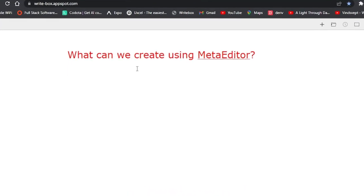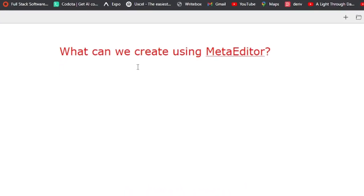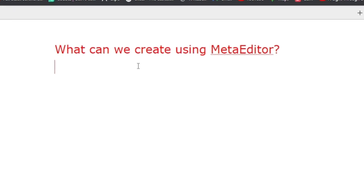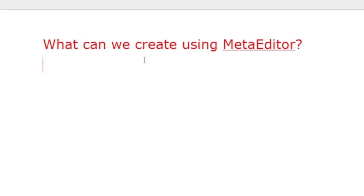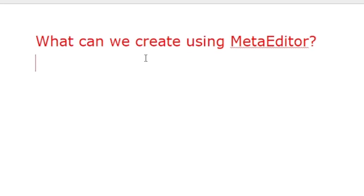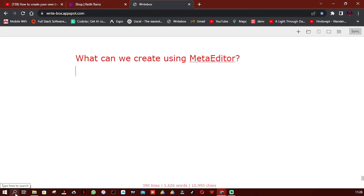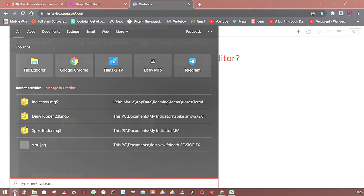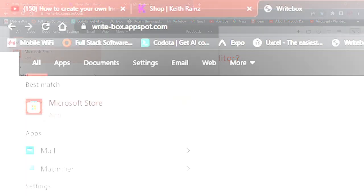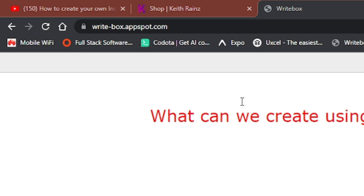There are more than three ways you can open your MetaEditor, and I'm going to show you these three ways. The first way to open MetaEditor is to simply click on the search icon if you're using Windows 10. Once you do that, type in MetaEditor and it's going to come up. Simply click on it and it's going to open.